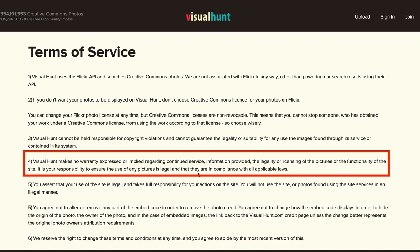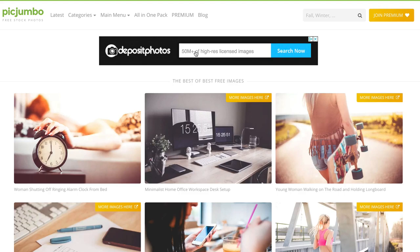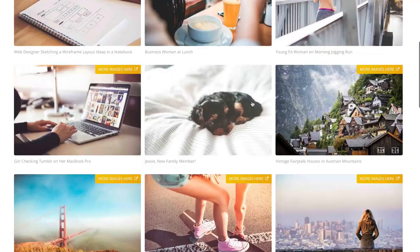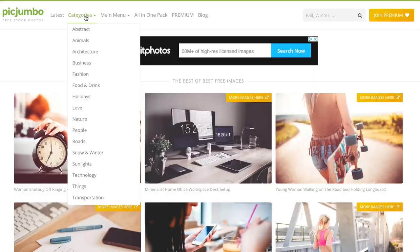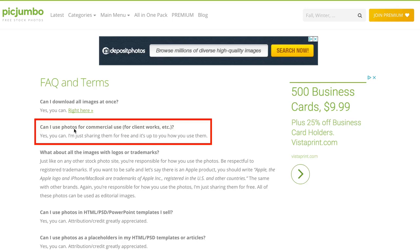Number six: PickJumbo. Here you can search from 50 million high-resolution licensed images, and you can select from any of the categories in the dropdown. On the Frequently Asked Questions page, it says you can use photos for commercial use, client works, etc. — yes, you can. They are shared for free and it's up to you how you use them. You can also download all the images at once.